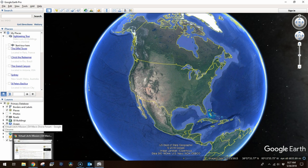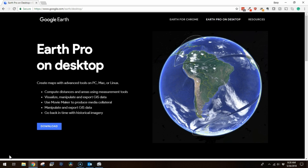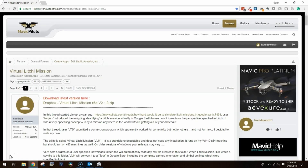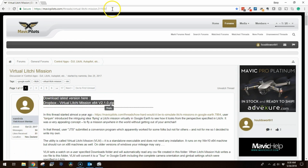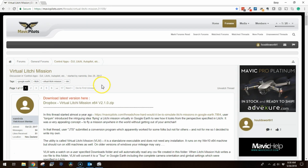First we need two pieces of software: the desktop version of Google Earth and the latest copy of the Virtual Lychee Mission software. Google Earth desktop can be downloaded from www.google.com/earth/desktop — I'm not going to cover installing that here. Fortunately for the Virtual Lychee Mission, Nemirda has made finding the latest version easy since it is always the first post on the Mavic Pilots forum discussion. Go to the URL found in the video description and download the file by clicking on it.